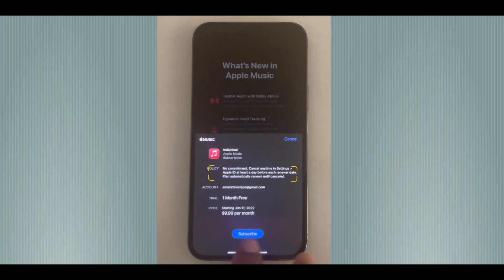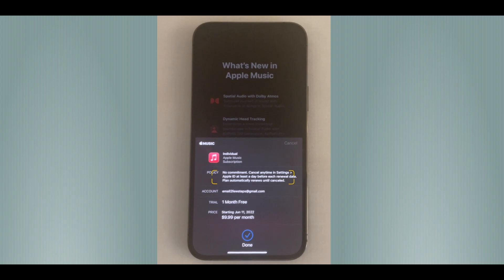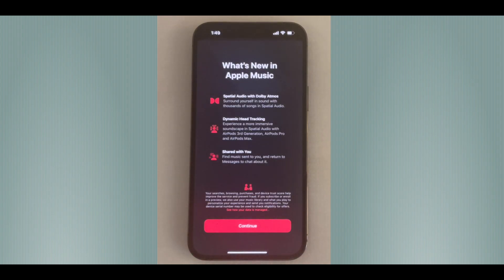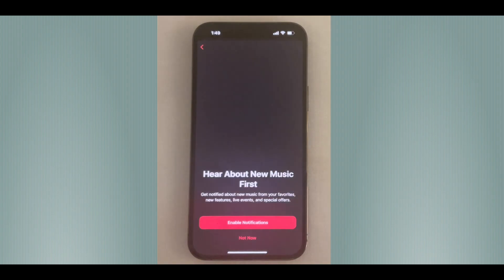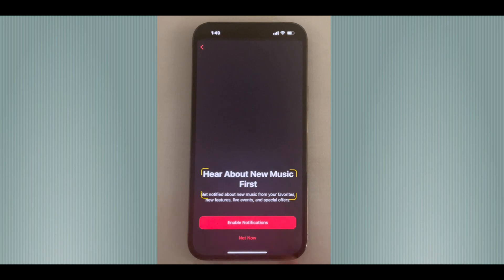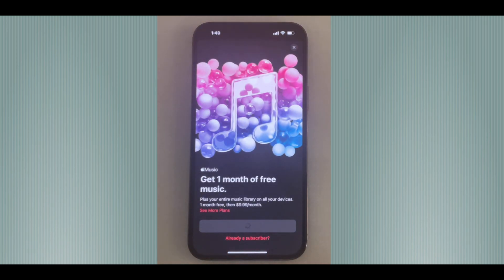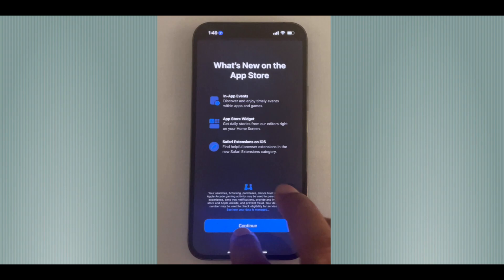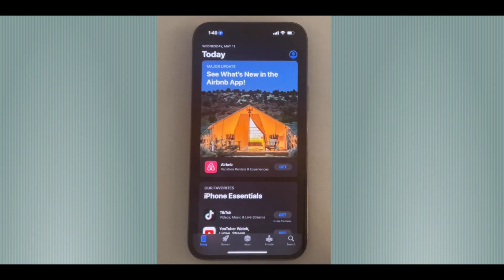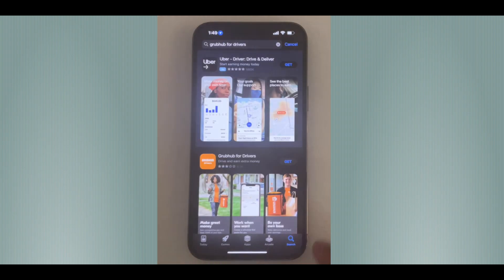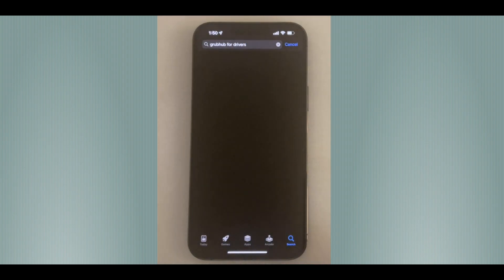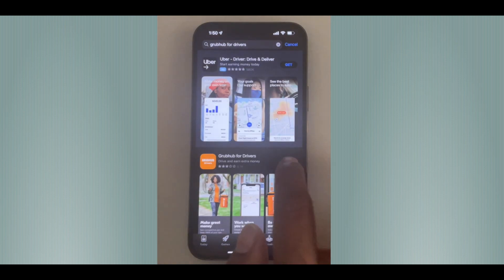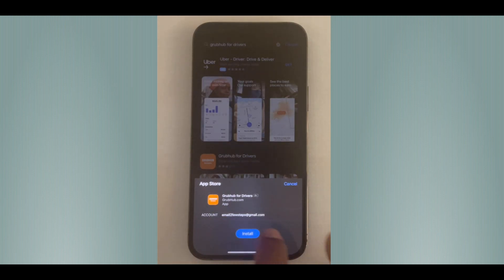Tap the Subscribe button, then hit the Continue button. Choose 'Not Now' and go to the App Store, then hit Continue again. Search for any random application and try to install it by pressing Get.